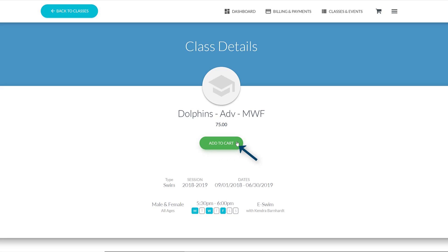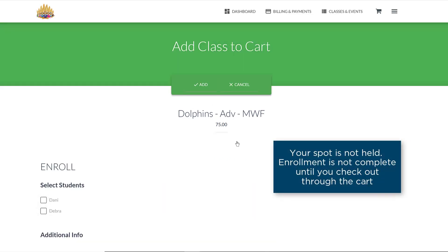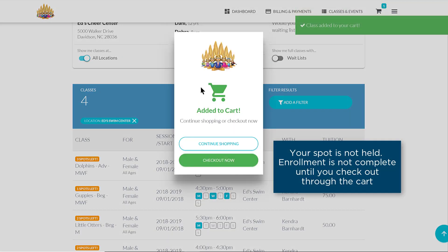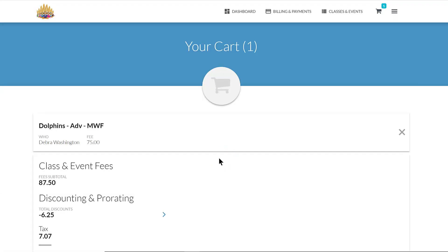If you click on an Add to Cart button, you may continue enrolling in other classes or events before going to your cart to check out and complete enrollment.